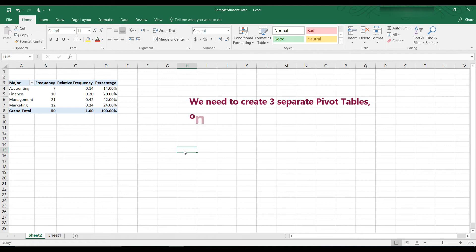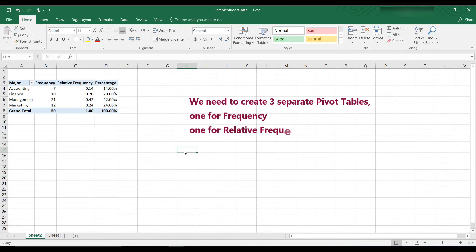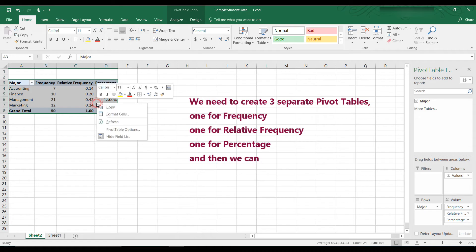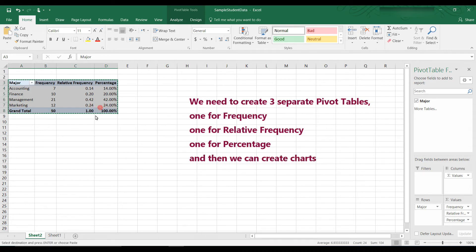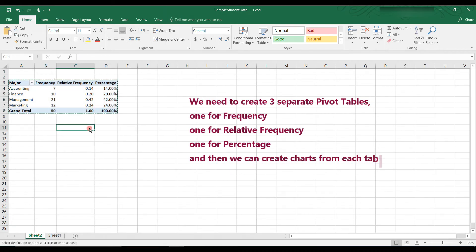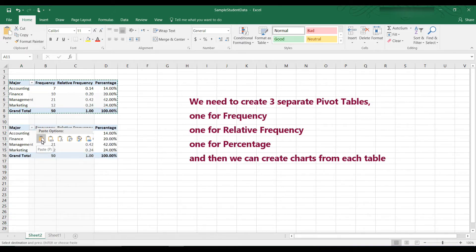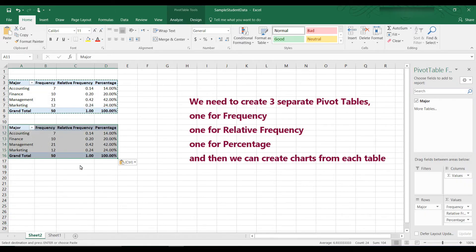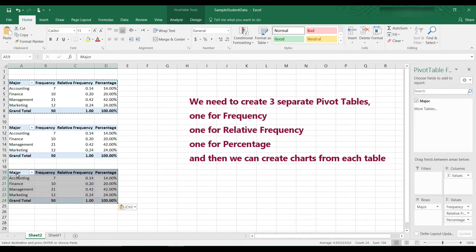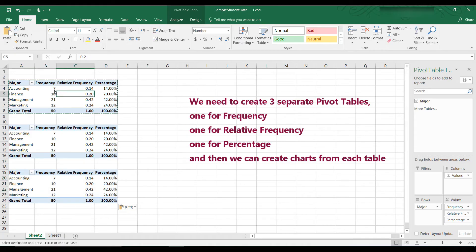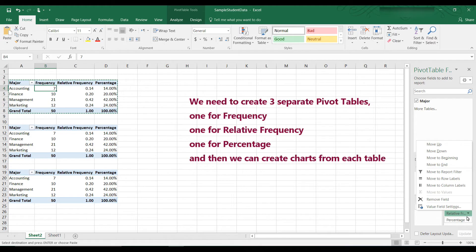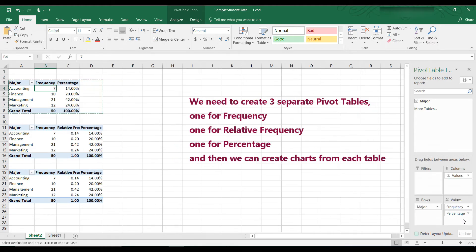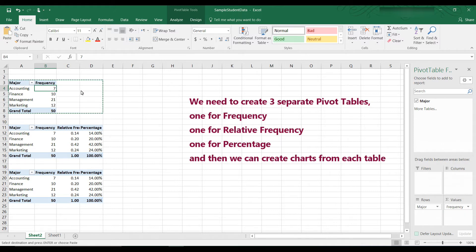So if you want to make a chart of frequency and another chart relative frequency and another chart for percentage, what you would need to do is to make separate pivot tables. So the way to fix that is, let's say copy, and then paste the table here. And we'll do it again, paste the table here. Okay, and now for this table, let's get rid of the relative. Just drag it off, and the percentage, okay? So now we have a table.